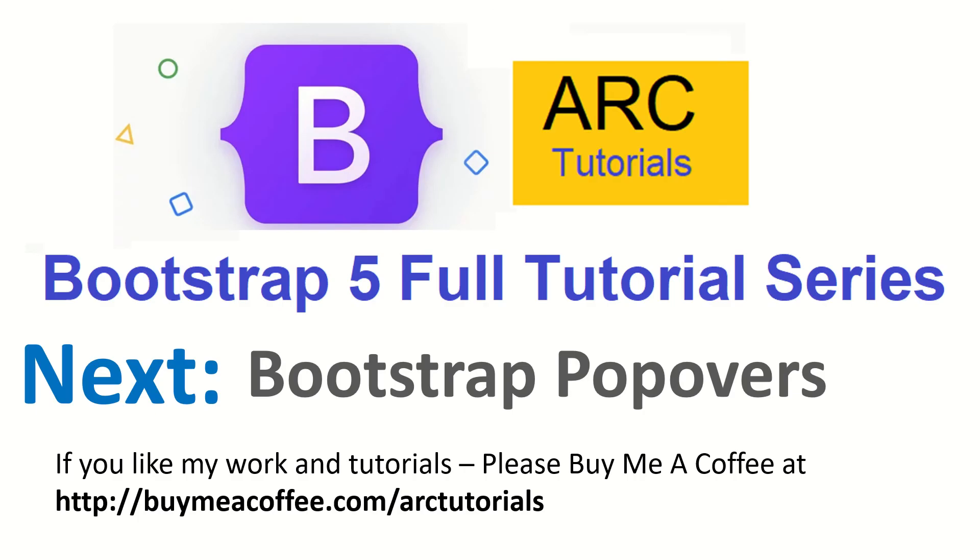Let me know if you have any doubts. I'll be happy to help you in the next episode. I'll cover bootstrap popover. Thank you so much for joining. If you have any doubts, drop them in the comments. If you have any feedback, drop them too. Like, share, subscribe to my channel. Thank you so much.